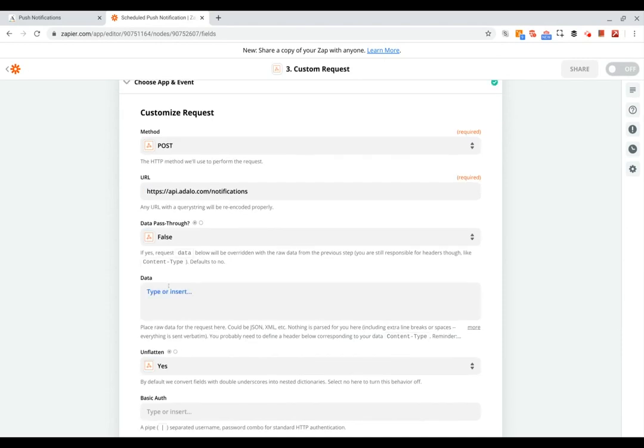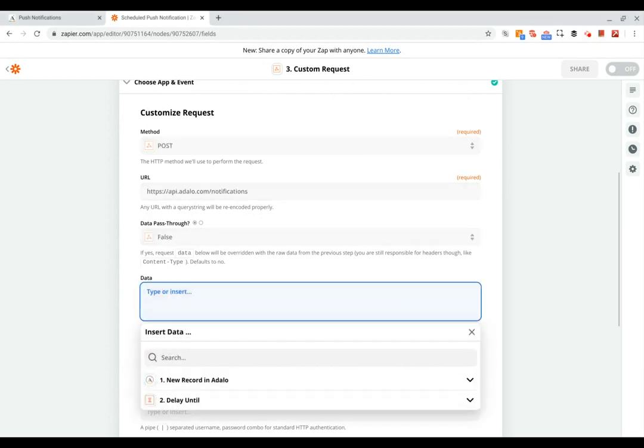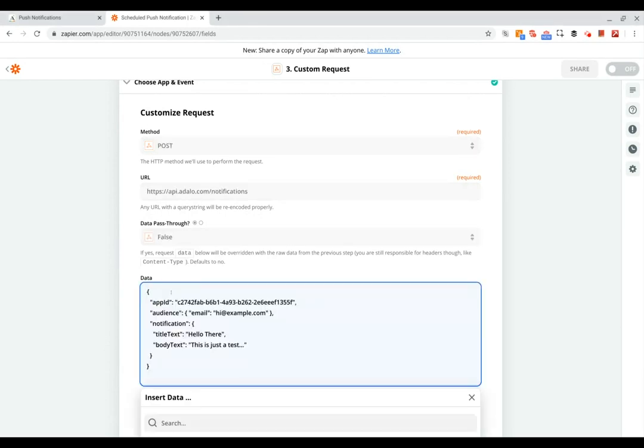And then for data here, I'm going to copy the example JSON from our help documentation on using the Adalo notification API.